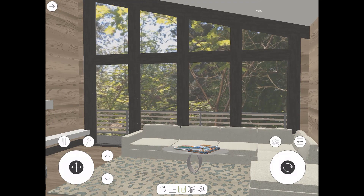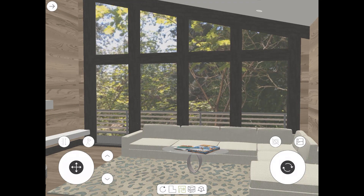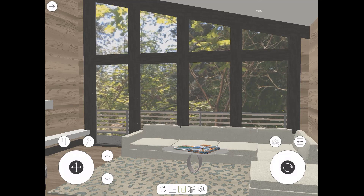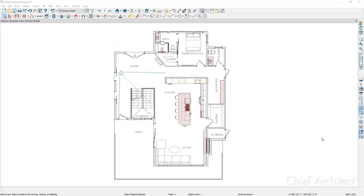Next let's jump into Chief and take a look at the process of creating a 3D viewer model and sharing it with others. Here I am in Chief Architect where I have a plan completed that I'm ready to send to the client. For this plan we have a kitchen design with an adjacent living area, a deck, and then a few other rooms. You'll also notice that this plan has a saved camera, and we'll talk about that in a little bit.